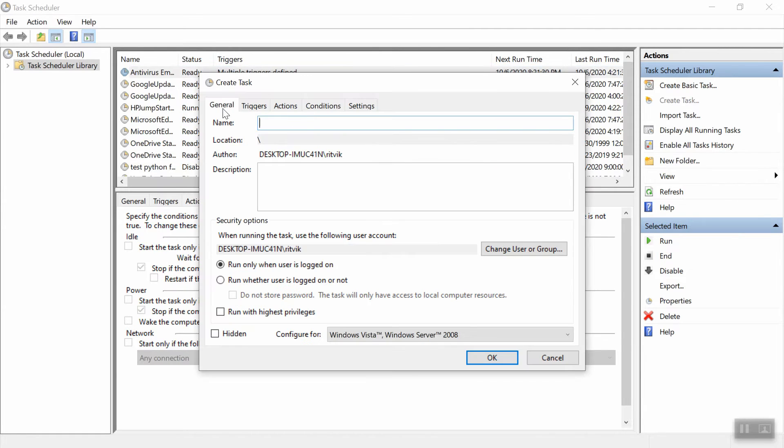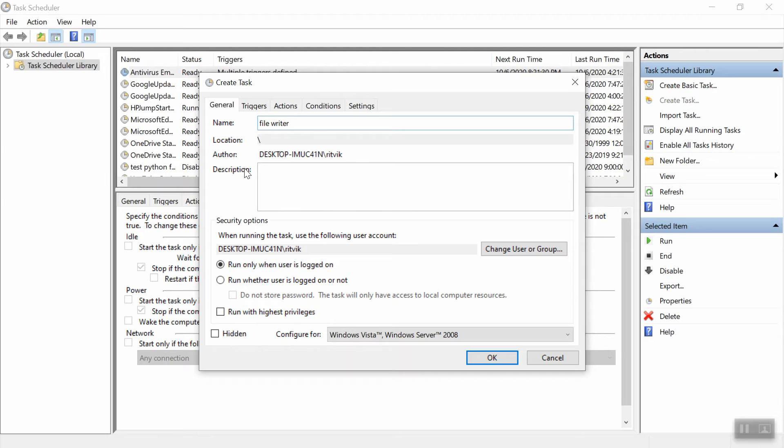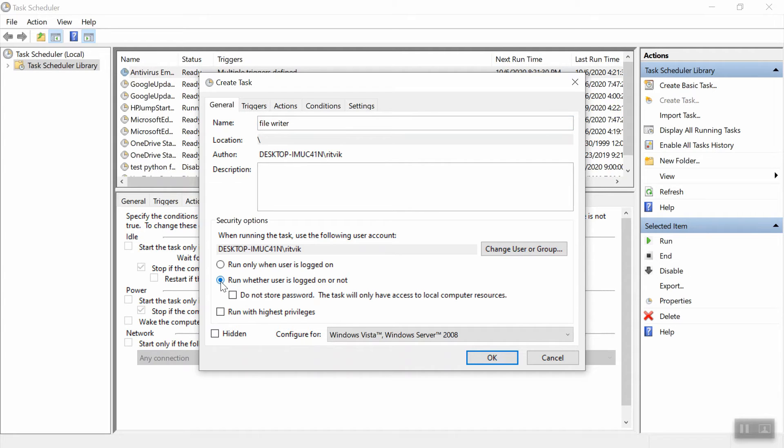All right, so first in the general tab, we're going to go ahead and name it. So I'm just going to call this file writer to be simple. You can give it a description if you want. You can also change some things down here. So I'm going to change it to run whether the user is logged in or not because I want this to work even if the computer is asleep. We're going to run with the highest privileges and hit hidden.